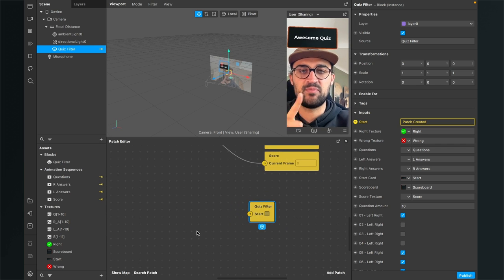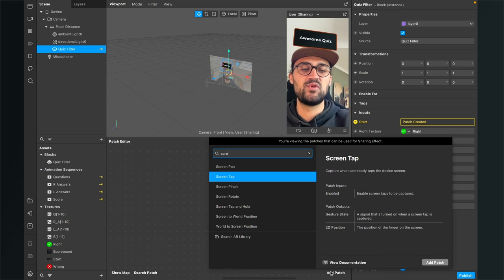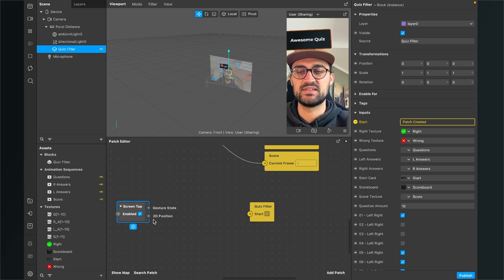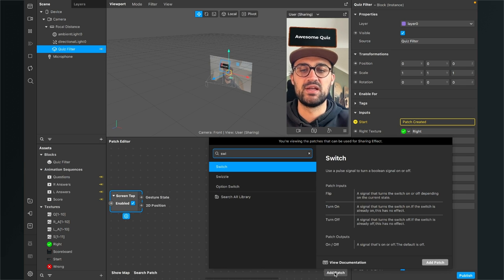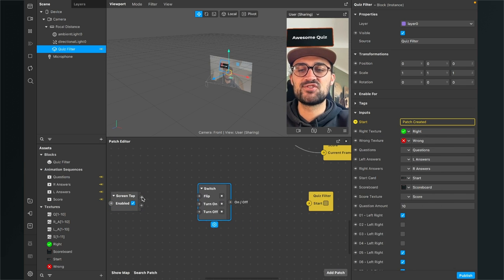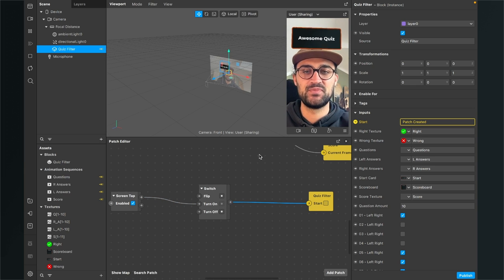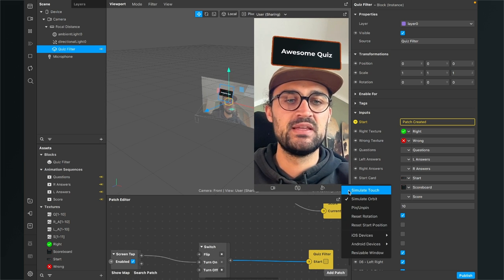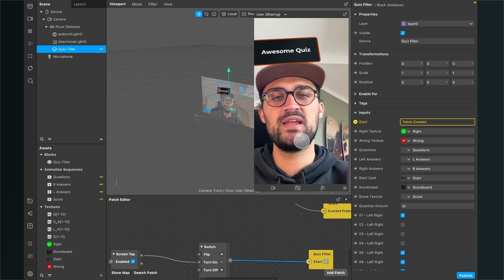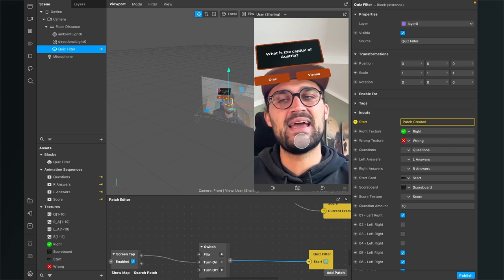Now we will find this yellow patch which says 'Quiz Filter Start' in our patch editor. I will do the tapping first — go to the patch editor, click Add Patch, and search for Screen Tap. Select the Screen Tap patch, and create a new Switch patch. The Gesture State output of the Screen Tap patch goes into the Turn On input of the Switch patch, and the output of this Switch patch goes to the Quiz Filter Start input. After we have done this, we can test our filter — set the viewport to Simulate Touch, tap on the screen, and after 1.5 seconds the filter starts.